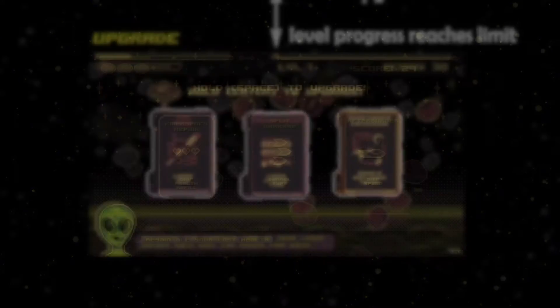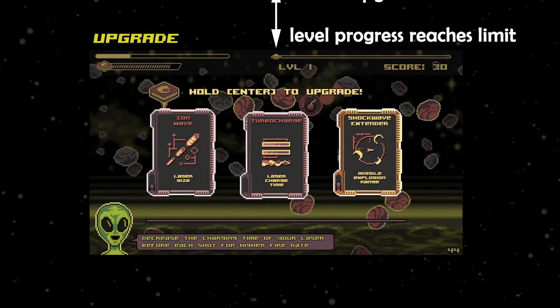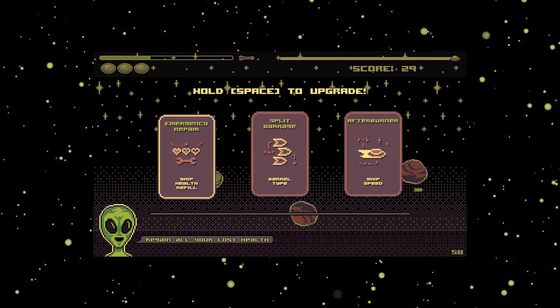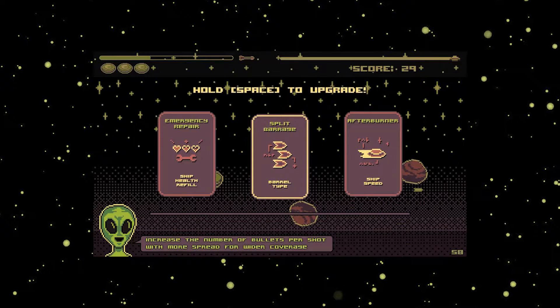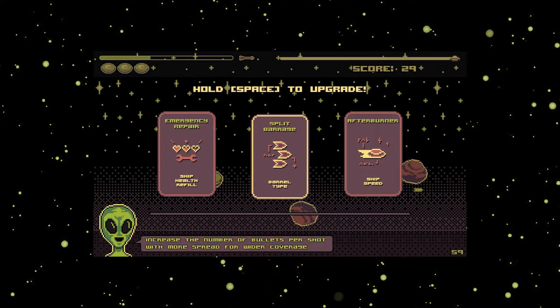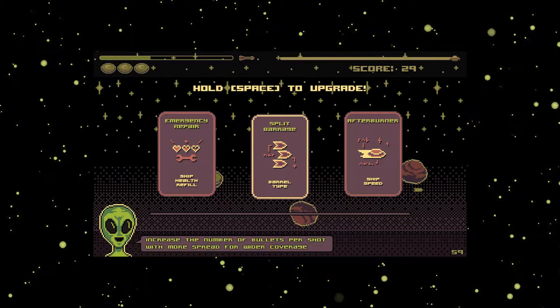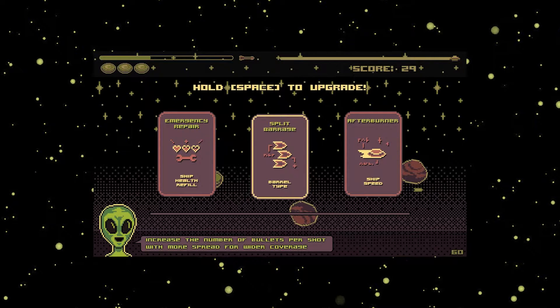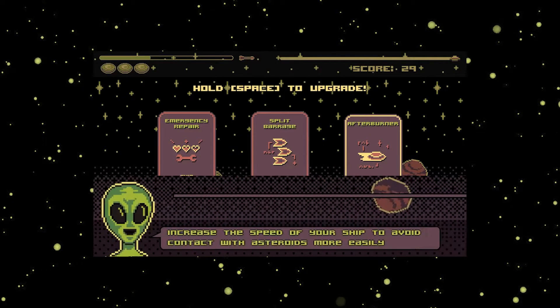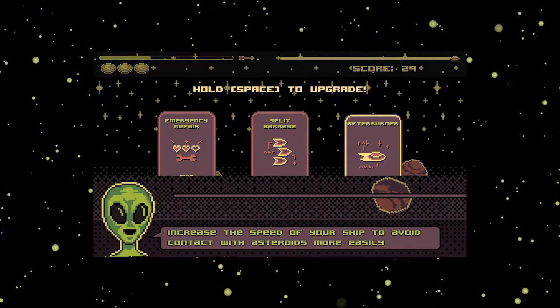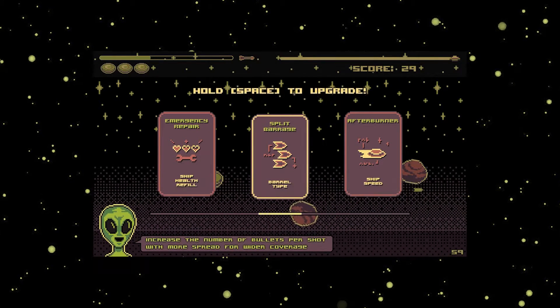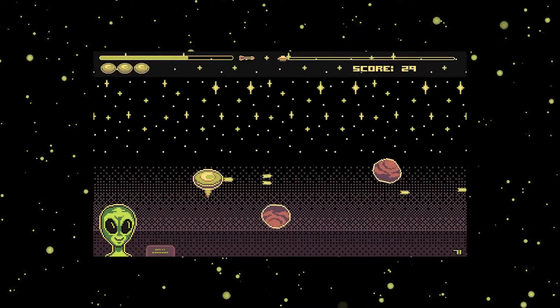And now we reached the end of the level, so the game gifted us with 3 upgrade choices. The well-known holding mechanism is also present here to avoid unintentional inputs. If you're struggling with the upgrades, Fractal will help you with his insights about them. Let's select one and head back to the game.